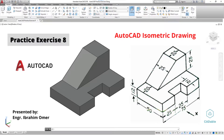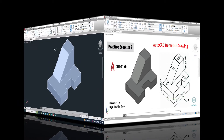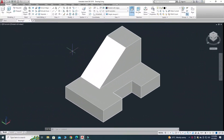Hi friends, welcome back to CAD Double. This is Engineer Brian Umar and in this tutorial we'll make this block in AutoCAD. Basically it is practice exercise 8 of this playlist in the AutoCAD series. I will provide its file in the description link so you can download it and practice.